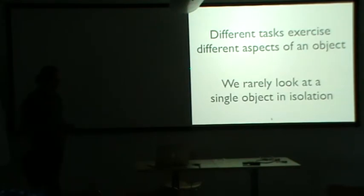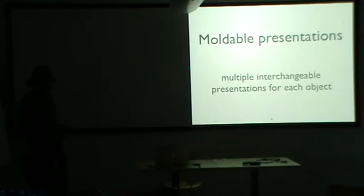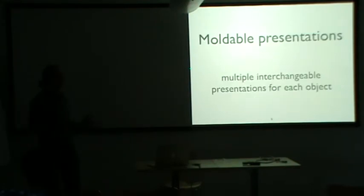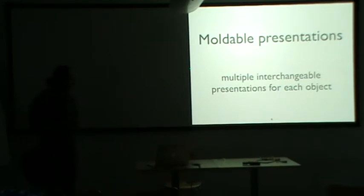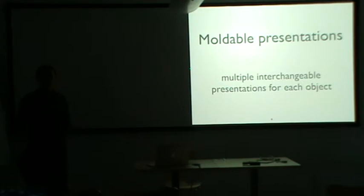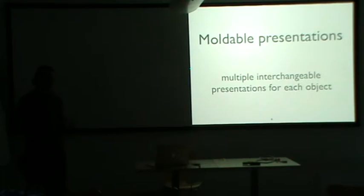And we can solve this. We can solve this if we have multiple presentations. So what do I say by this? So multiple interchangeable presentations for each object. We have to acknowledge that there are multiple aspects that we need to know about objects. So each object should have multiple presentations.